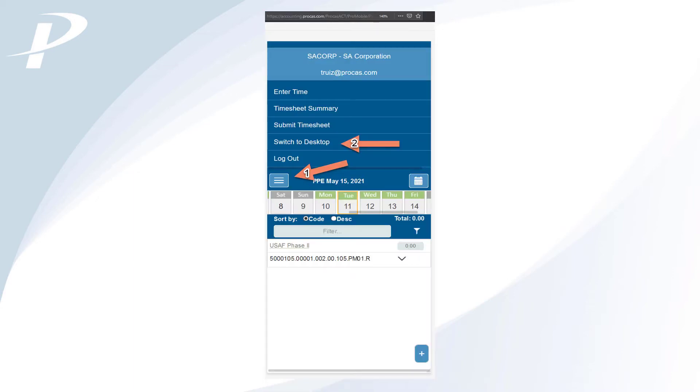Once inside, you'll have the ability to toggle between the mobile version of the page and the desktop version. There is nothing to download from an app store. Since ProCast timekeeping is not a native app, you'll always have access to the most up-to-date version of our software and won't have to worry about routinely updating an app or the operating system on your mobile device.